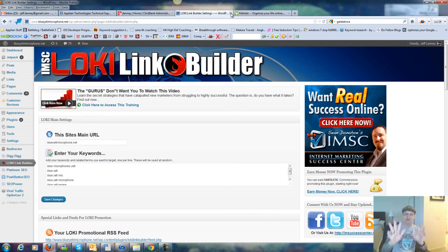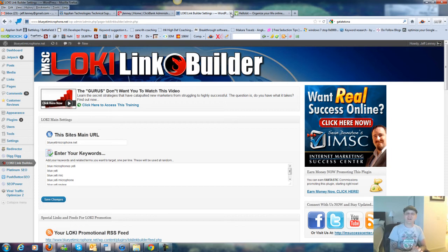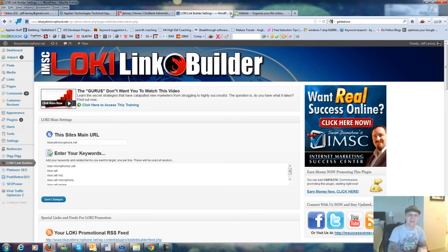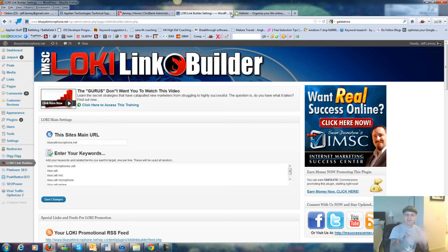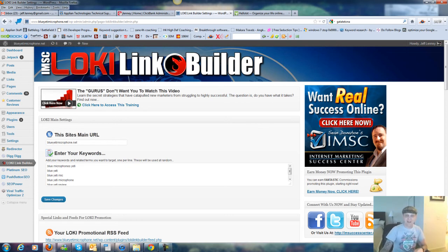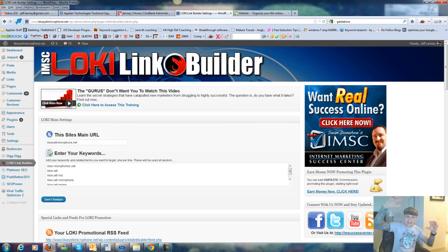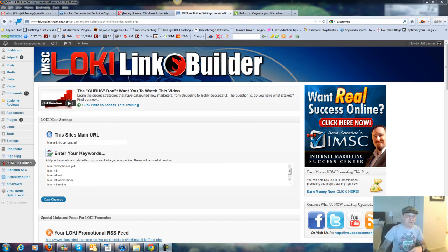So first of all, the first thing I want you to do so you can see everything I'm going to show you is click down below in the YouTube video. I want you to make this video high definition and make it full screen so you can really see what I'm going to show you and everything that I'm going to demonstrate here for you.